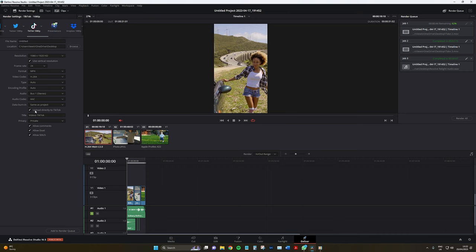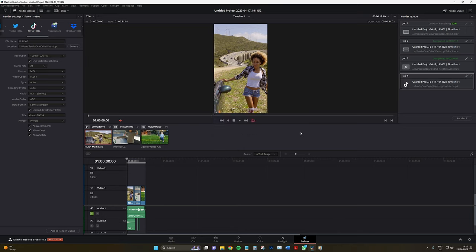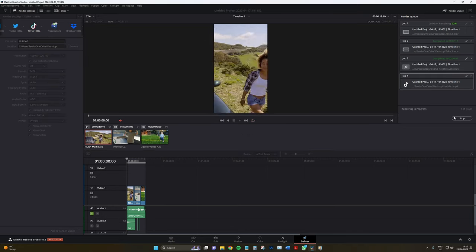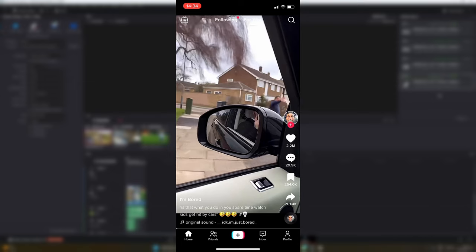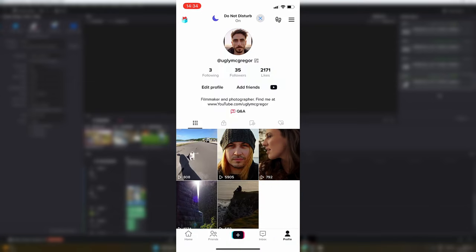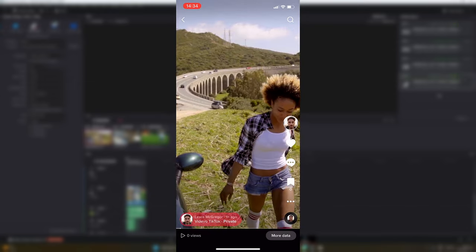Of course, make sure the upload directly to TikTok checkbox is selected. Add your video to render queue and then click render all. Now DaVinci Resolve will render the video in the selected format to your local computer and then automatically upload it to TikTok too.